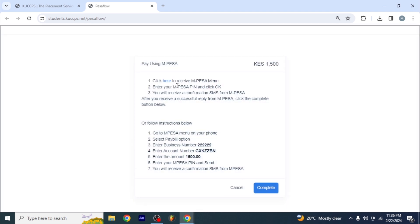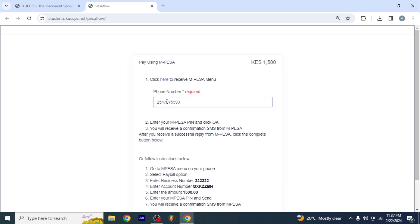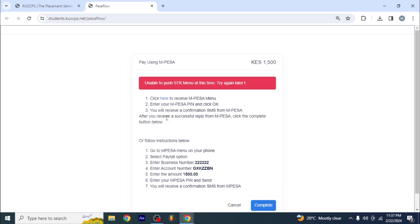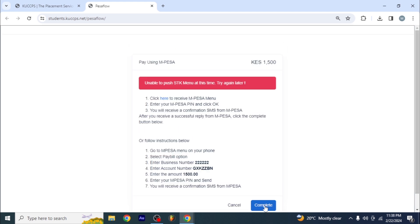Choose the payment method. You can click here to have the PIN prompted on your screen. When you click there, you'll be asked to put in the phone number. I'll put my own number so I can pay with my phone. Click on 'Initiate Payment' — the M-Pesa push notification has come through. All I need to do now is complete the payment. Click on 'Complete' once the M-Pesa message has come back, and it will check and redirect you to the website.